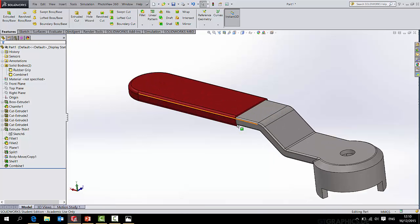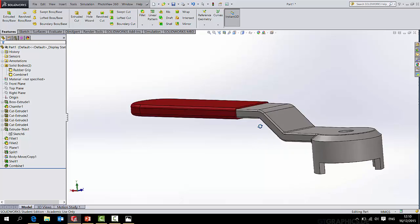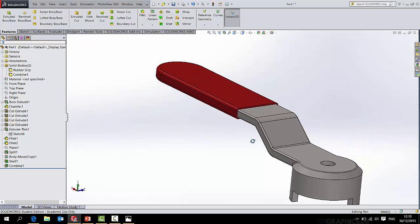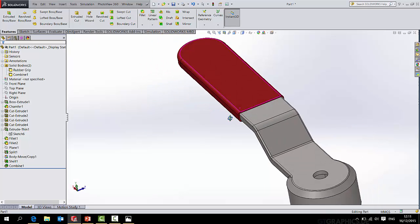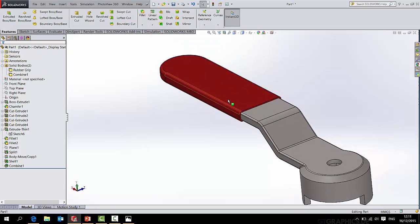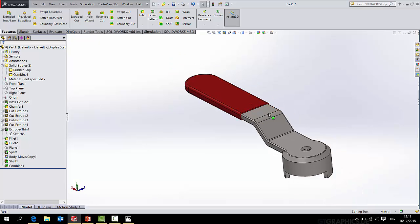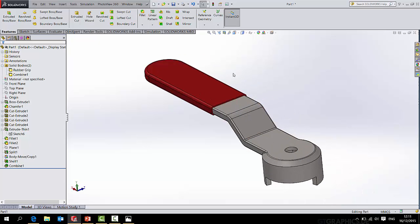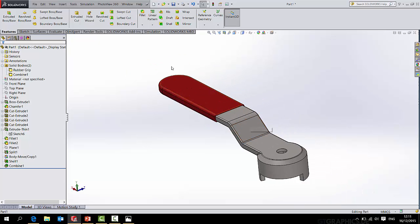So now if I simply turn on the rubber grip over here, I now have the rubber grip which wraps perfectly around the handle. And the good thing is if the handle changes shape or size, so too will the rubber grip. And I know that's a pretty simple shape, but at least it will work no matter how complicated the shape.